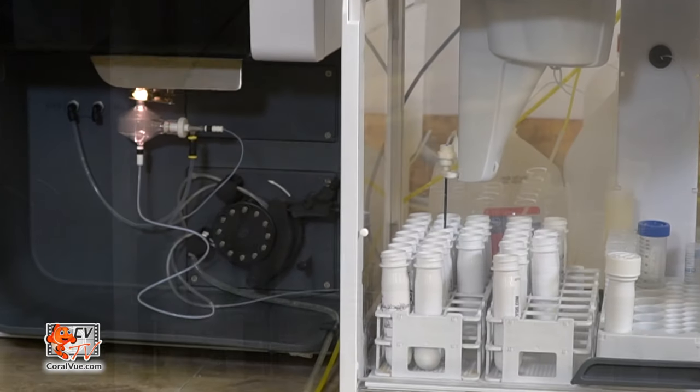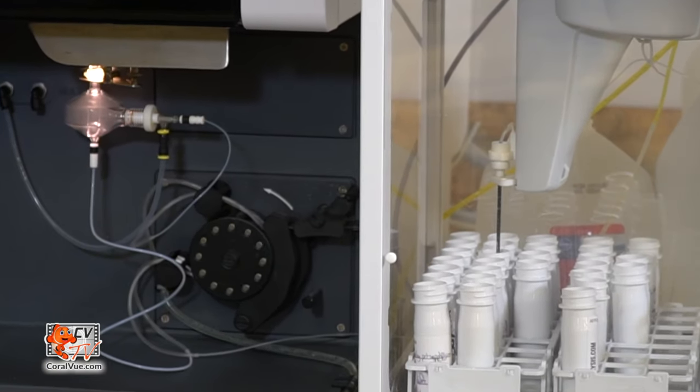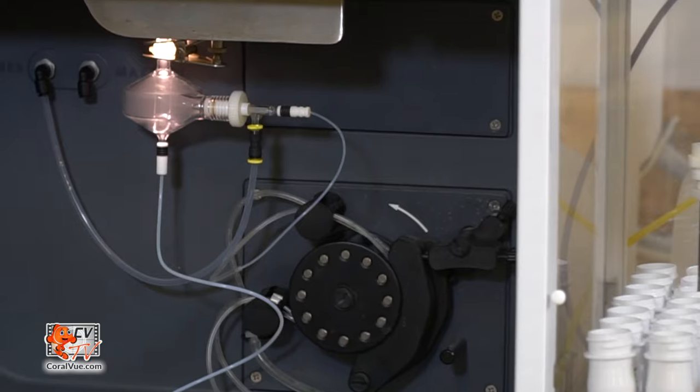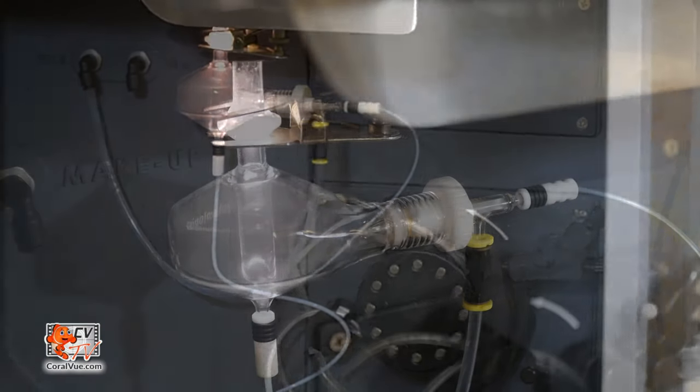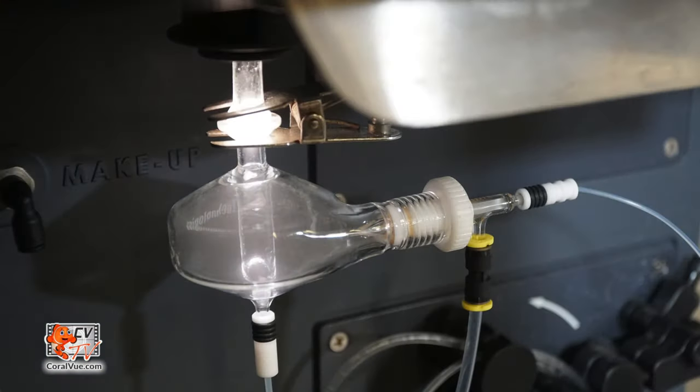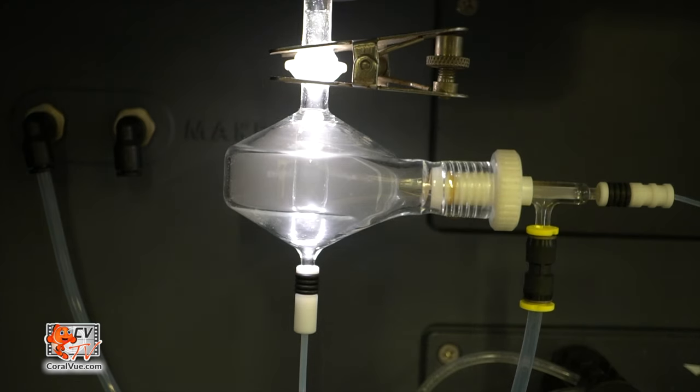Using a peristaltic pump, the water sample then makes its way from the auto-sampler into the nebulizer. The nebulizer turns the water sample into a mist of tiny droplets that can be easily introduced into the torch.